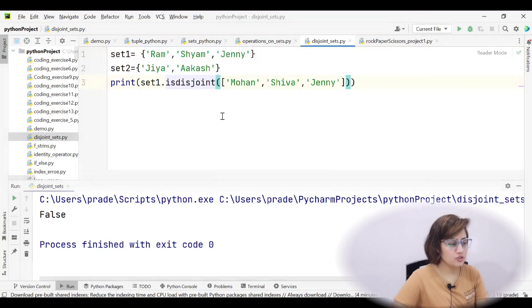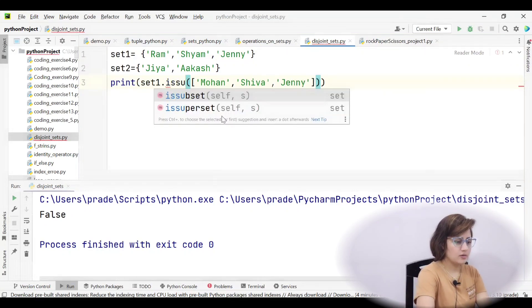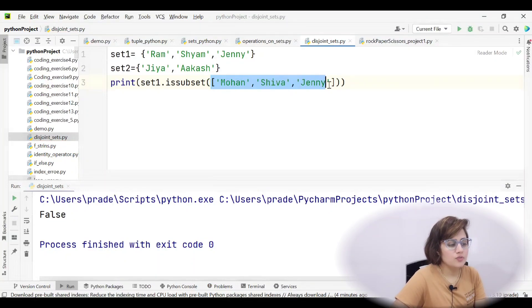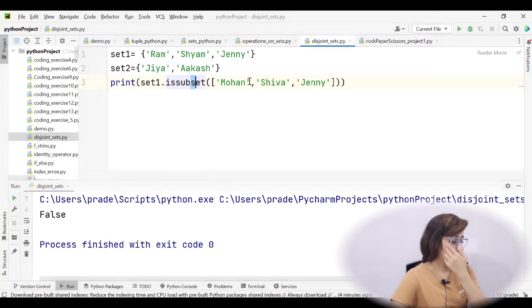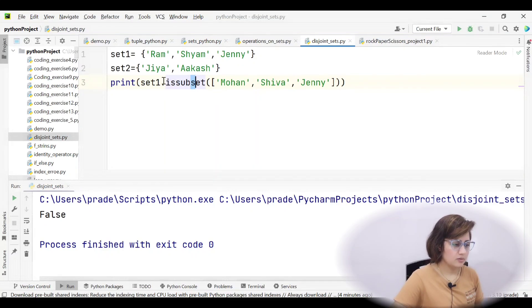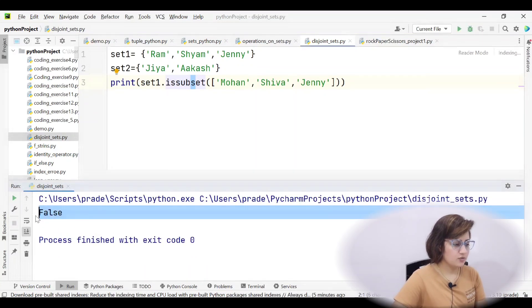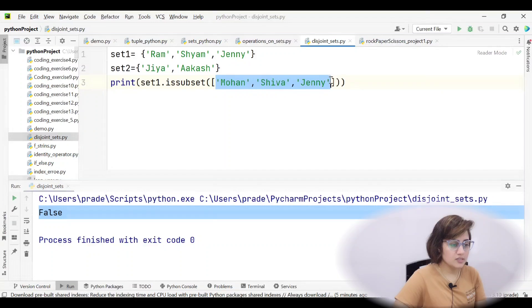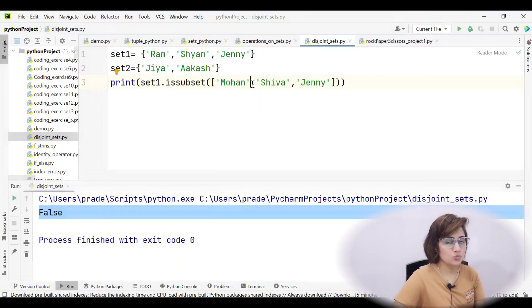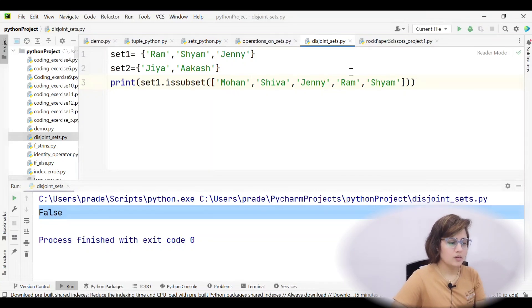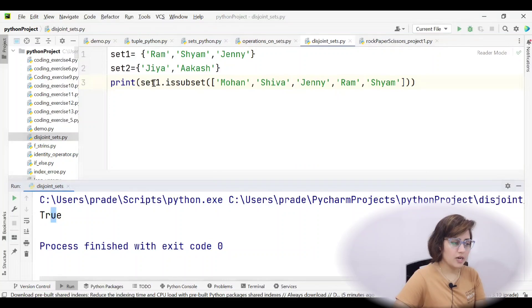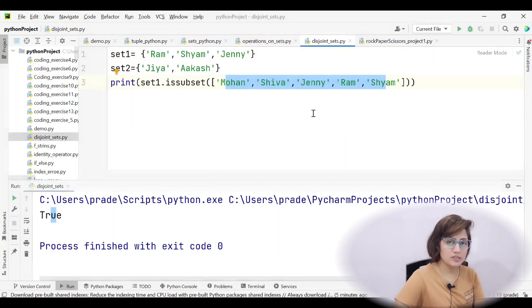Now checking for subset — set one dot issubset() with a list as argument. Running this gives false because in set one we have Ram, Shyam, and Jenny, while the list has only Mohan, Shiva, and Jenny — Ram and Shyam are missing. If I update the list to include Ram, Shyam, and Jenny along with others, then issubset() returns true because every element of set one is in that list.